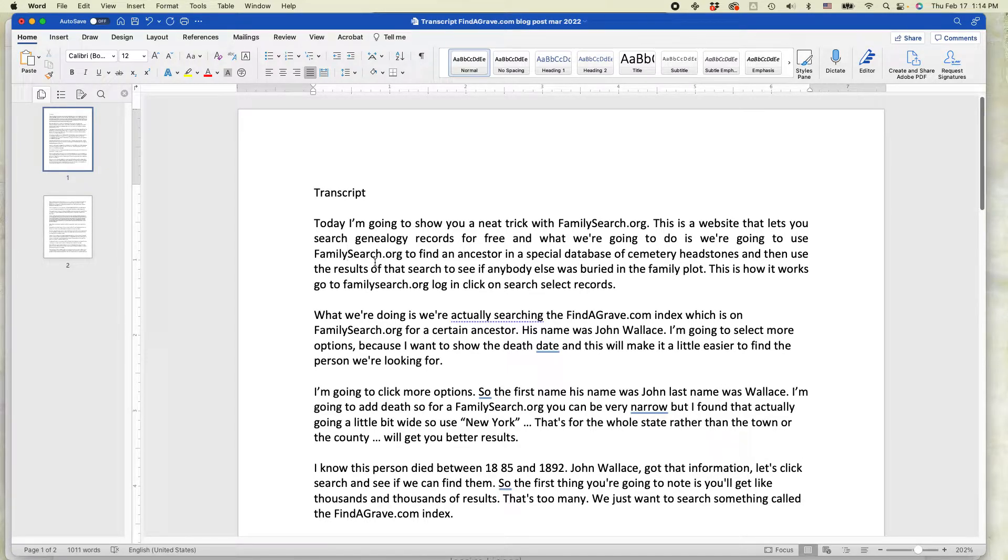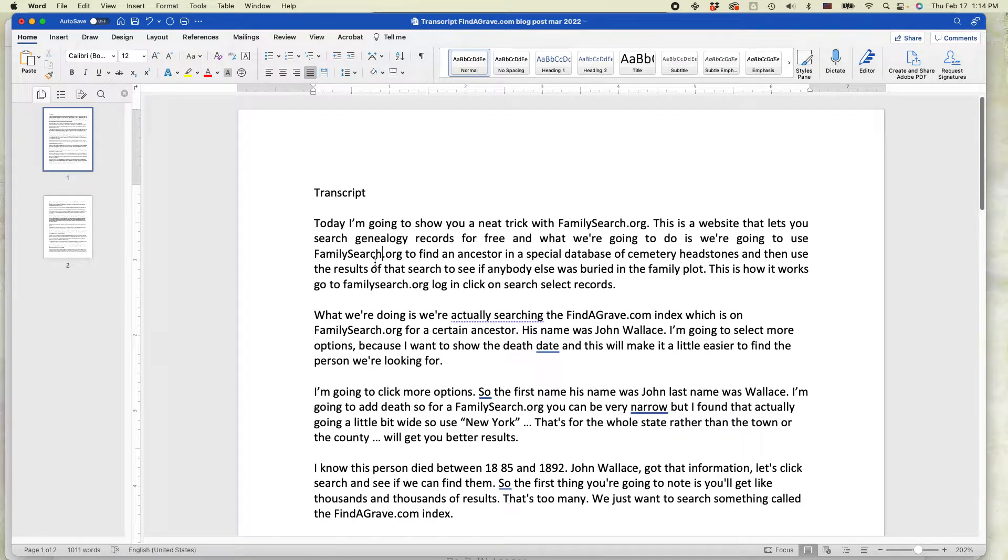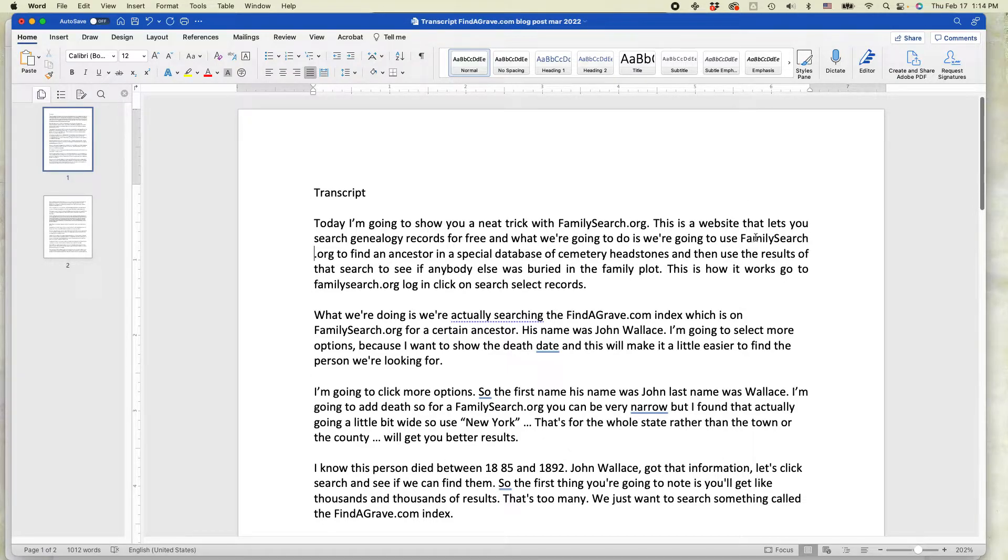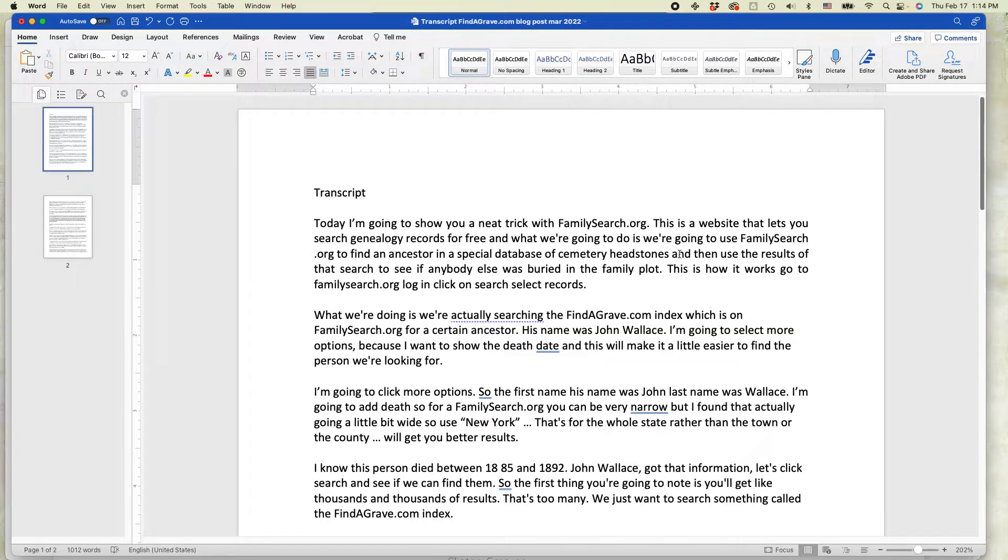And the way you do that is you press Shift and then return or enter. It basically creates a soft break. And you can see that now FamilySearch is on the previous line and the spacing looks a little bit more even.